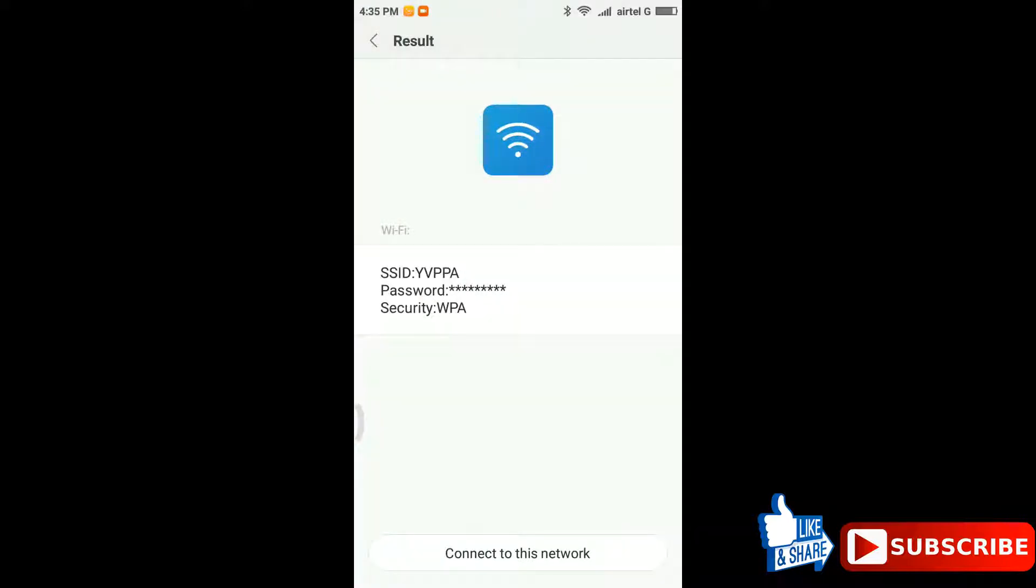Tap on password. Here it is. You can see the connected network and password of the network.